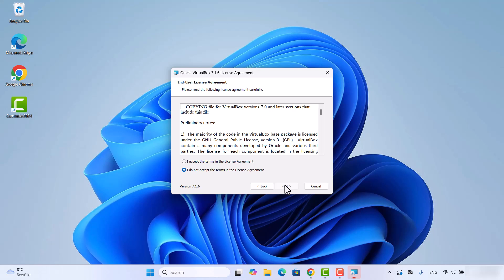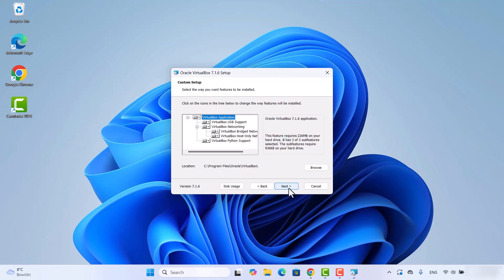In the setup window, click Next. Then the End User License Agreement window appears — click the 'I accept' radio button and click Next. At the Custom Setup window, leave everything as default. This is the location where VirtualBox will be installed; if you don't have a good reason to change it, just leave it as default and click Next.